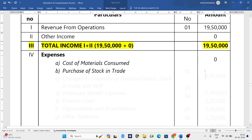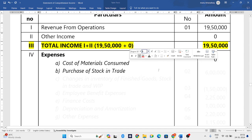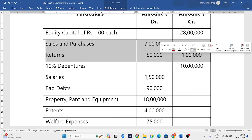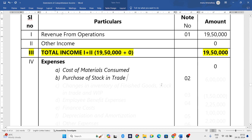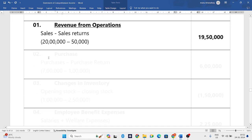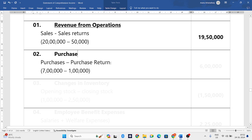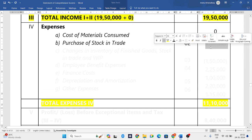The second item is purchase of stock in trade. Since there are two items — purchases and purchase returns — a working note is required. Working note number two speaks about purchases: purchases minus purchase returns. Our purchases are 7 lakh rupees and purchase returns are 1 lakh rupee, so 7 lakh minus 1 lakh gives us 6 lakh rupees. This 6 lakh rupees we write in the purchases column.